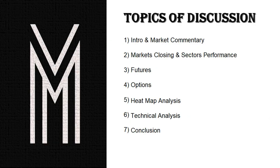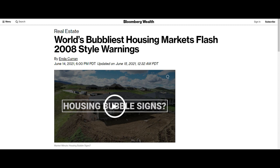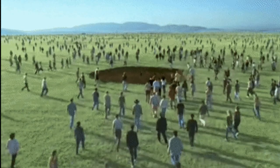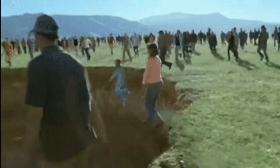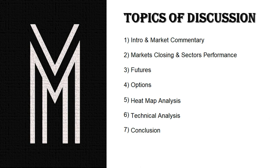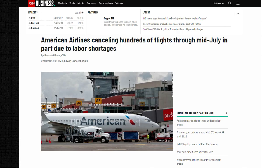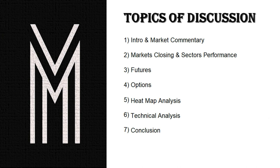Furthermore, the housing bubble remains extremely hot — the stampeding continues and mania is shifting from buying homes to the rental market. Inflation is not going anywhere. American Airlines is cutting flights throughout July due to labor shortages, meaning the travel industry — airlines, cruises, hotels, casinos — is experiencing a sharp recovery where demand is extremely hot but these industries are struggling to find workers. That means wage inflation is about to happen, and that is inflationary.